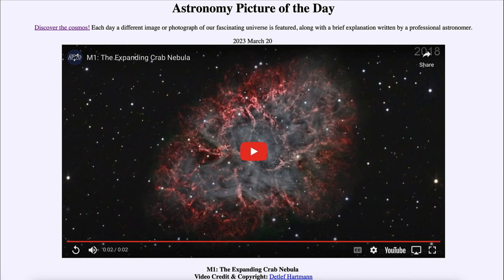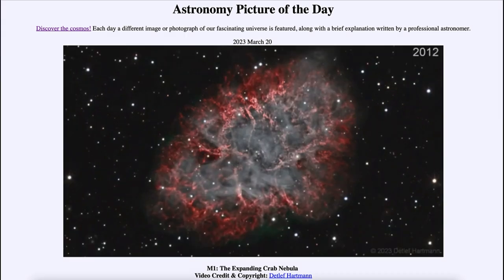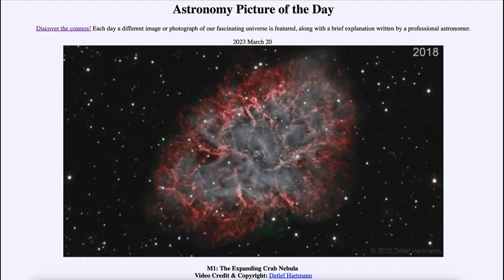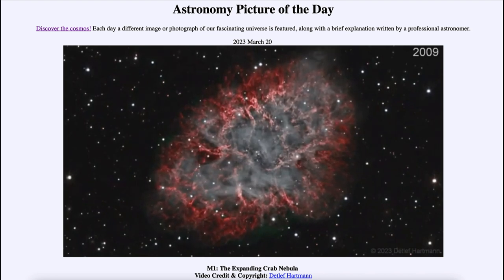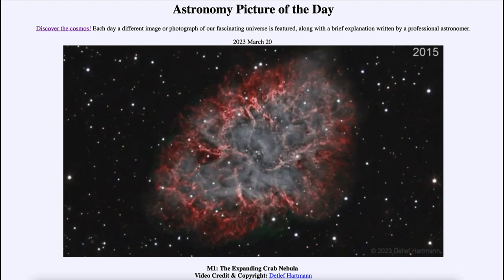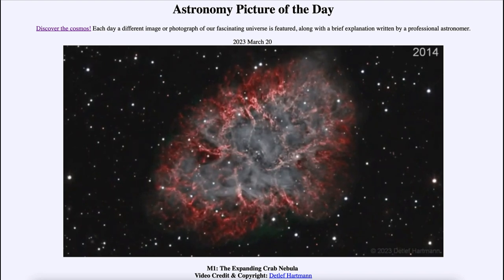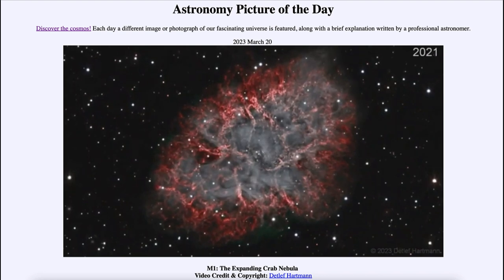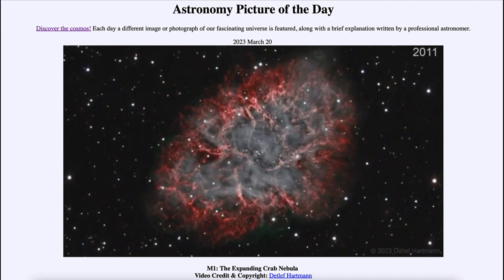We'll take a look at the video on repeat so you can watch it a little bit better. You can definitely see the expansion of the Crab Nebula over that time period from 2008 to 2022, and you can note the years in the upper right-hand corner.